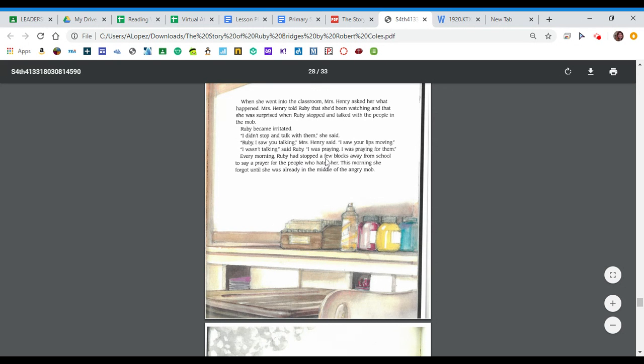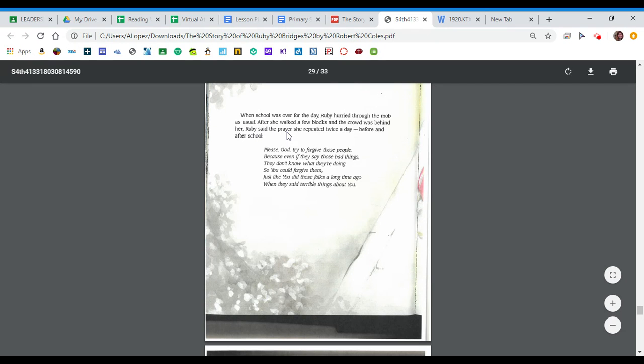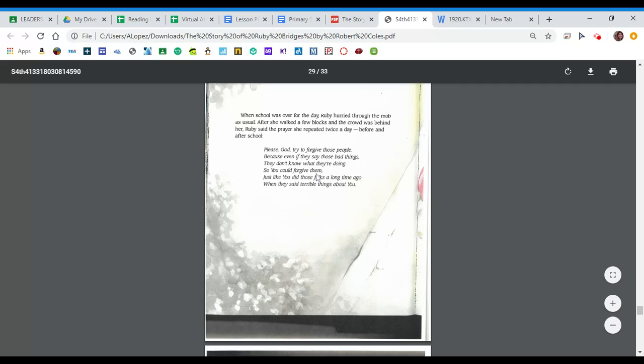Every morning, Ruby had stopped a few blocks away from school to say a prayer for the people who hated her. This morning, she forgot until she was already in the middle of the angry mob. When school was over for the day, Ruby hurried through the mob as usual. After she walked a few blocks and the crowd was behind her, Ruby said the prayer she repeated twice a day, before and after school. Please, God, try to forgive those people because even if they say those bad things, they don't know what they're doing, so you could forgive them, just like you did those folks a long time ago when they said terrible things about you.